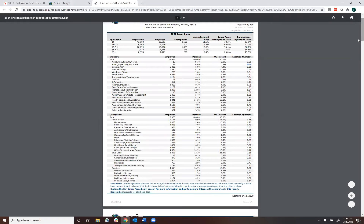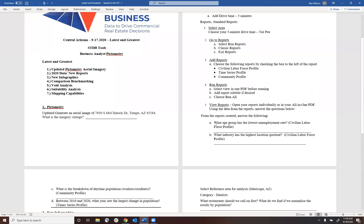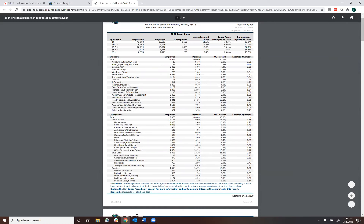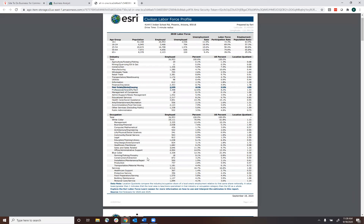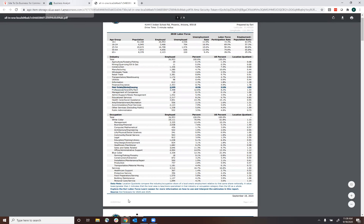Back to our second question: what industry has the highest location quotient for this five-minute drive time? If we're looking at industry type as opposed to occupation, the highest is going to be 1.95 — that's real estate, rental, and leasing. Keep in mind it's just based on the five-minute drive time I created — not Phoenix proper, not a mile ring, just that specific study area.